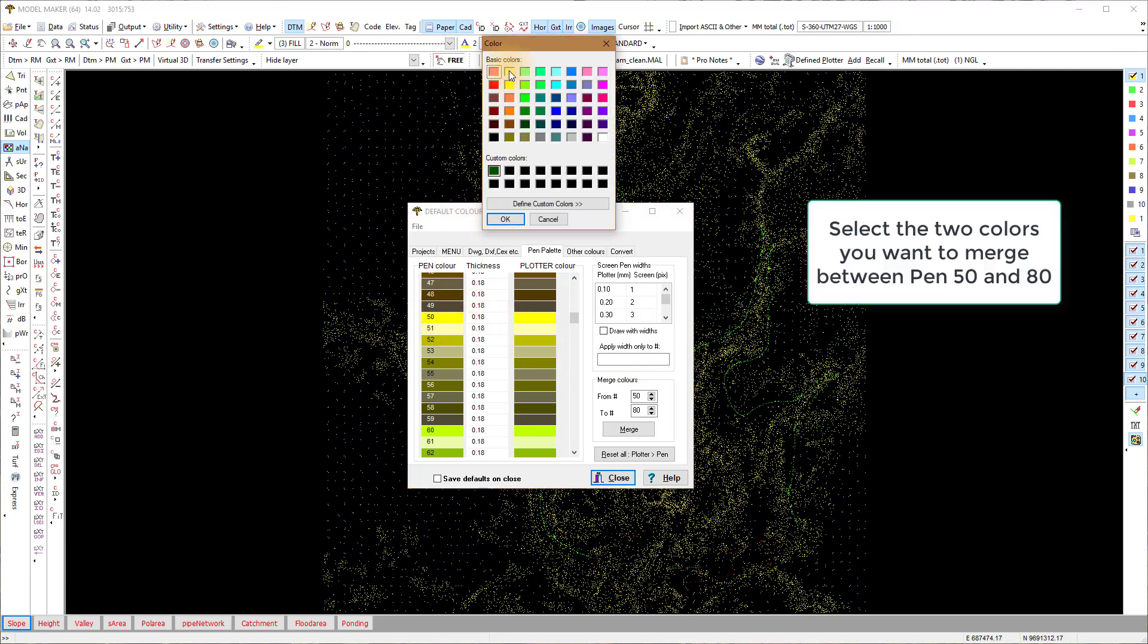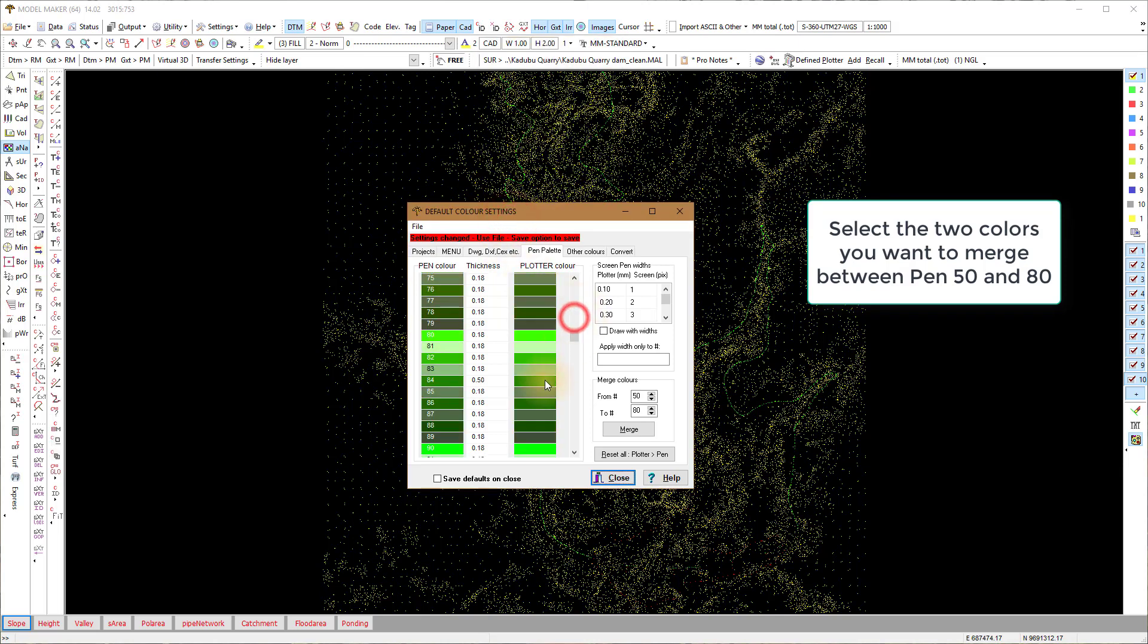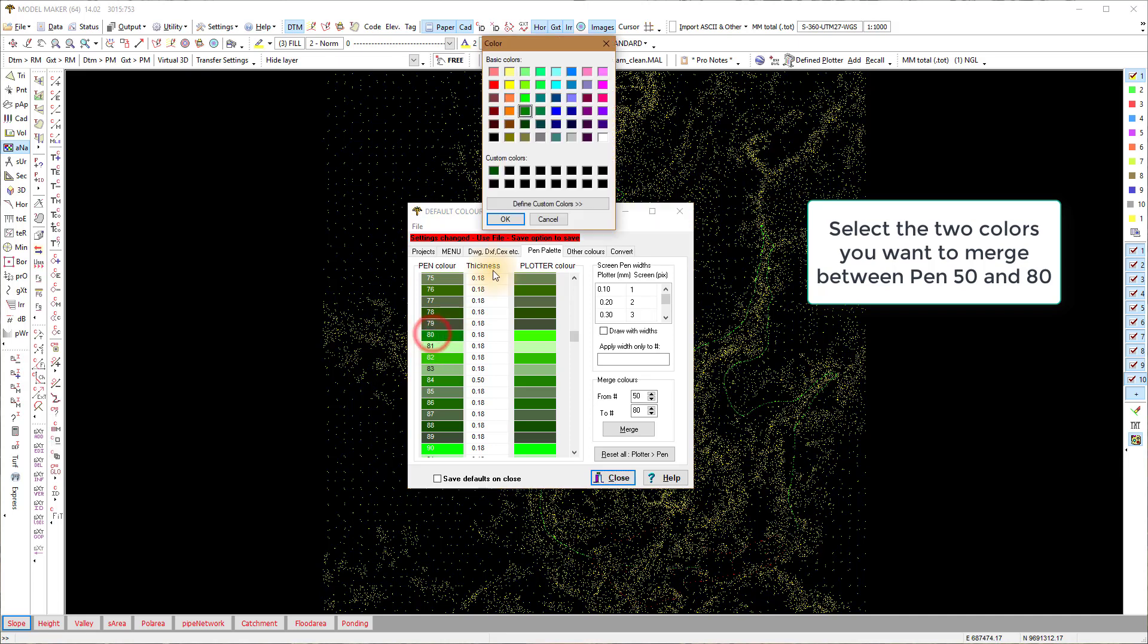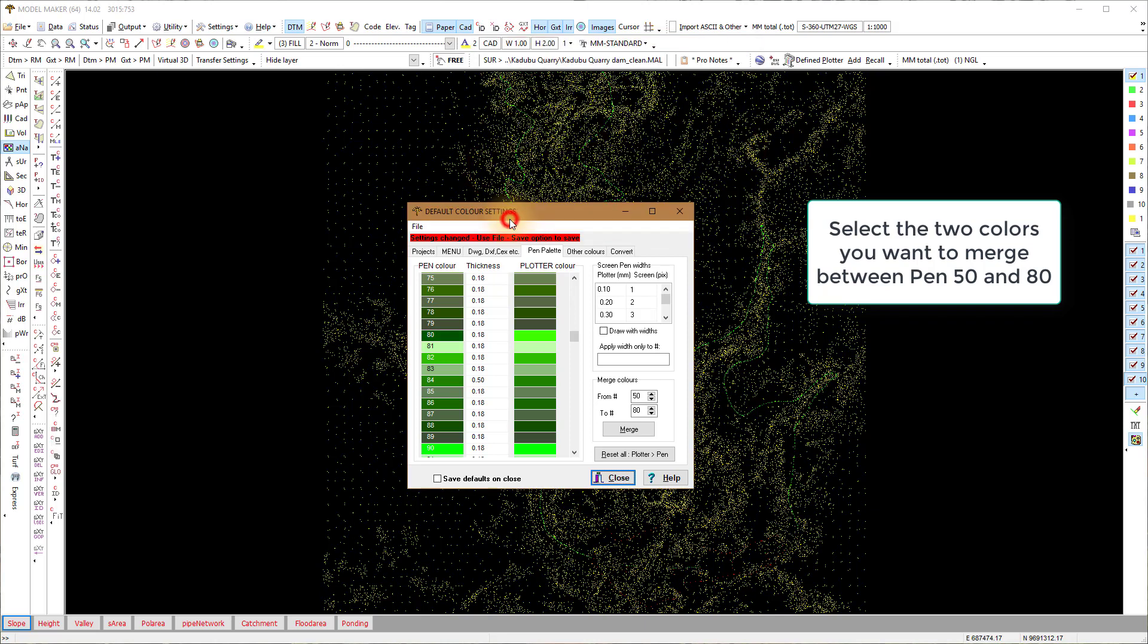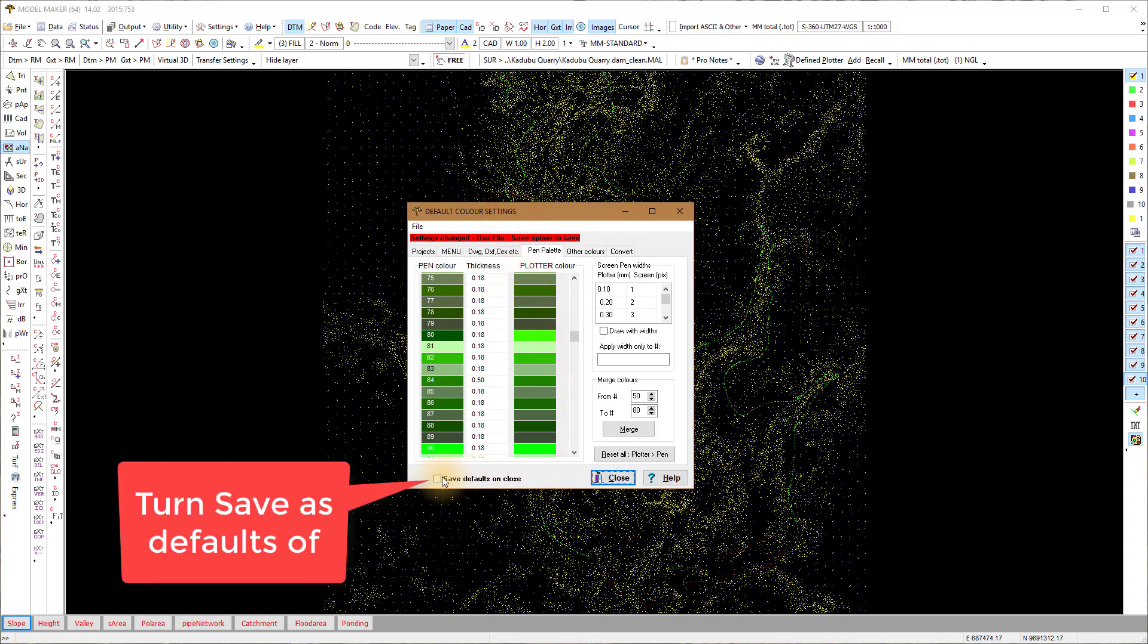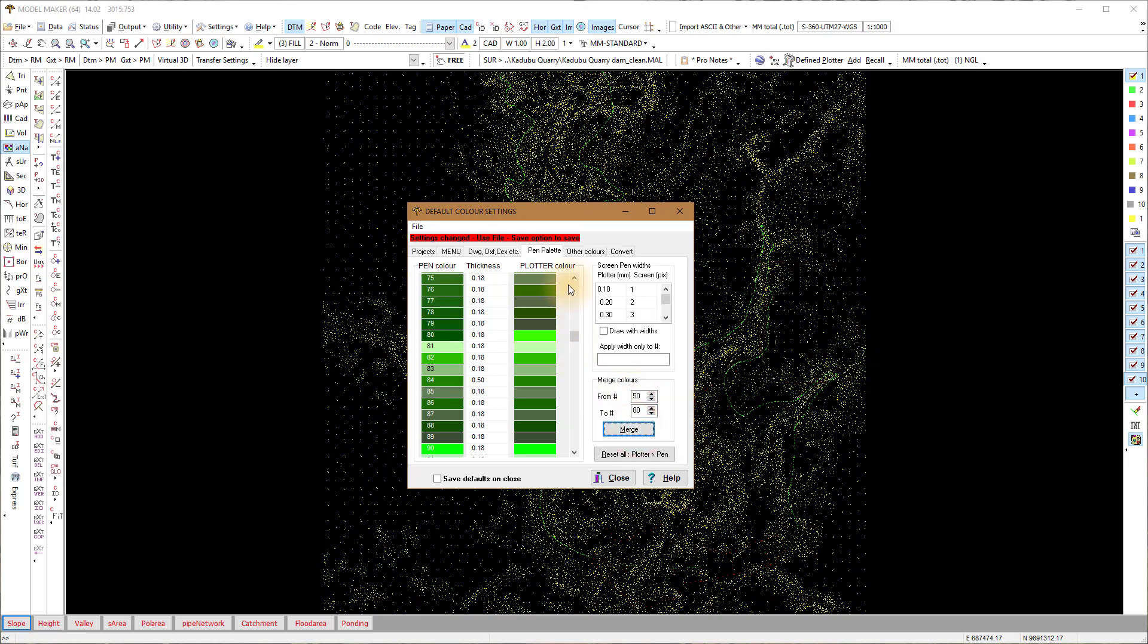There are 30 colors that we can use in the height function, so we will merge from pin 50 to 80 to get 30 colors. Change pin 50 to 80 to the colors you want to use for the merge. Leaving this tick off will not save the color changes. Put the pin number in the merge function and select Merge.